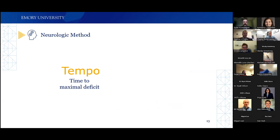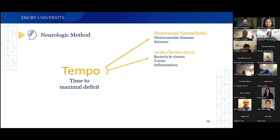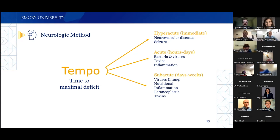Using the tempo of disease development: the patient became symptomatic just weeks after the car accident, then over nine to ten months developed severe disability — recurrent falls, needing a gait assistive device, and leaving work. Hyperacute etiologies are out — those develop immediately. Acute problems develop over hours to days. We're likely in the subacute to chronic bucket.